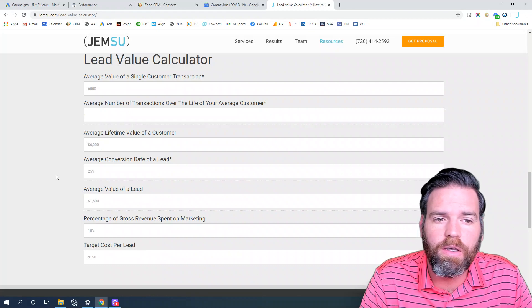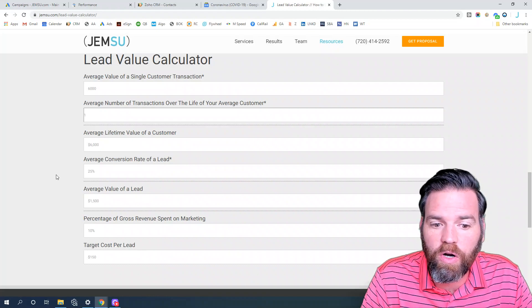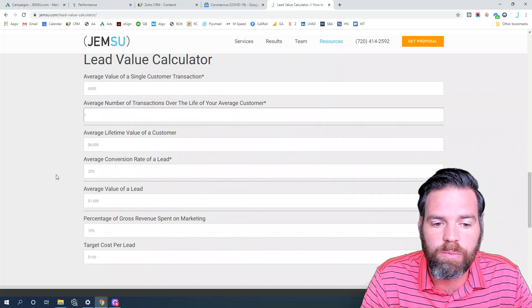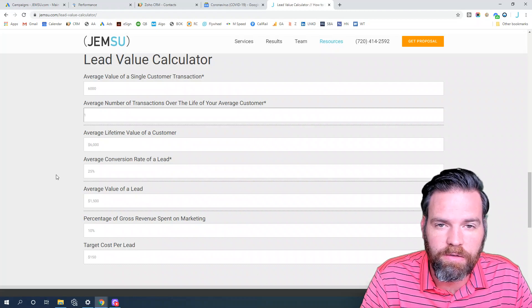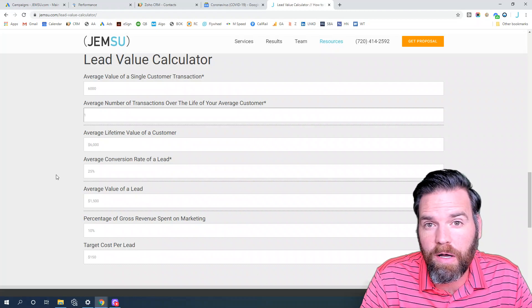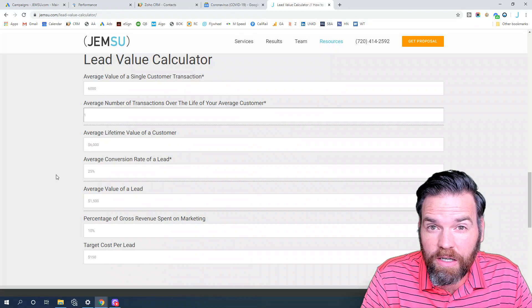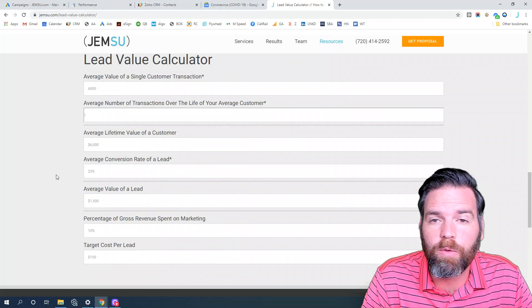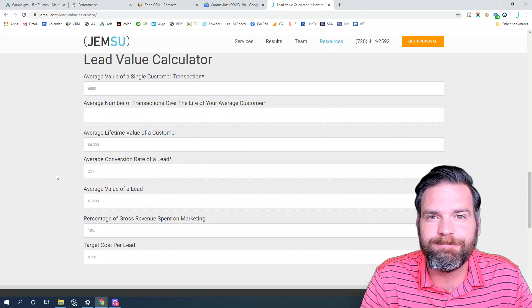But that is an example of what the target cost per lead should be for a plastic surgeon. Thanks.